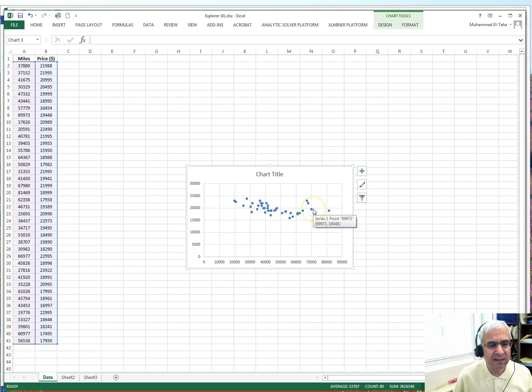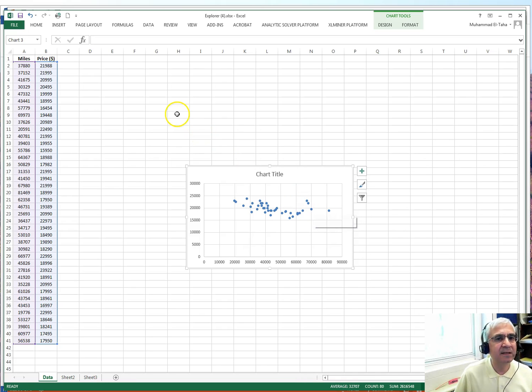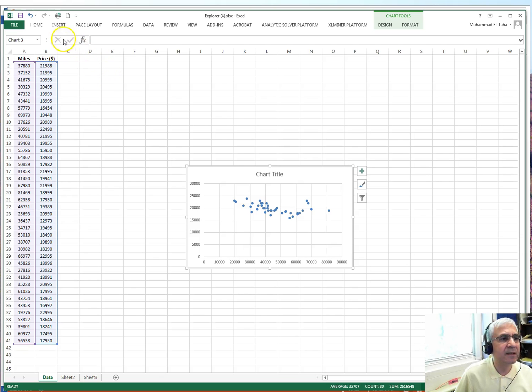We can fit a line across the data, so I would say it appears linear. We need to confirm that by doing the regression analysis. Next, we want to see if there's a high correlation in the data, so I want to calculate the correlation coefficient.